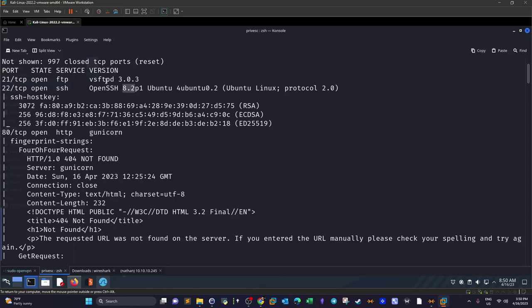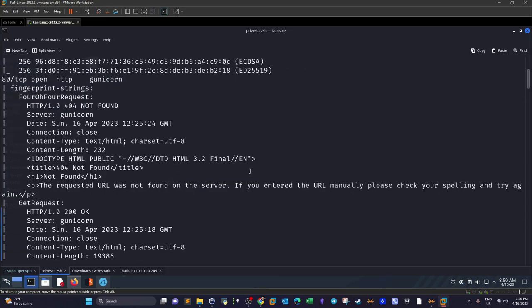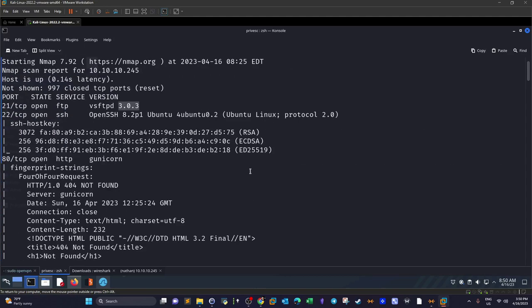We have fingerprint information about the web server running Gunicorn, and the version of SSH and FTP. FTP allows anonymous access but there's nothing in there. SSH has no credentials and would take time to exploit, so we'll start with port 80.